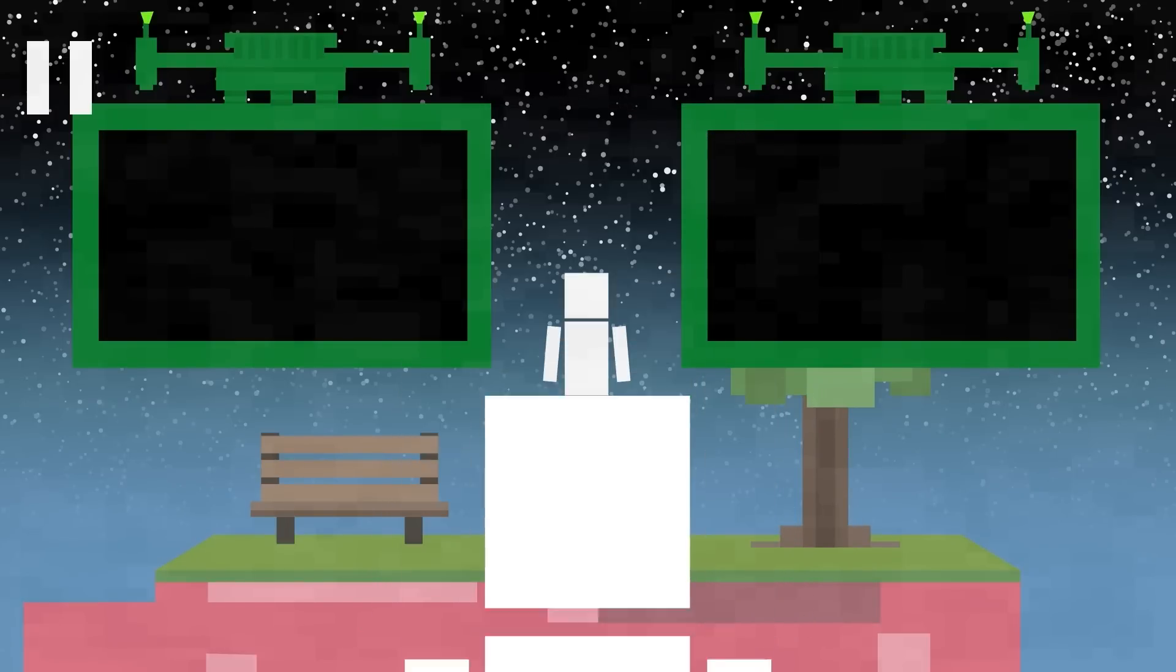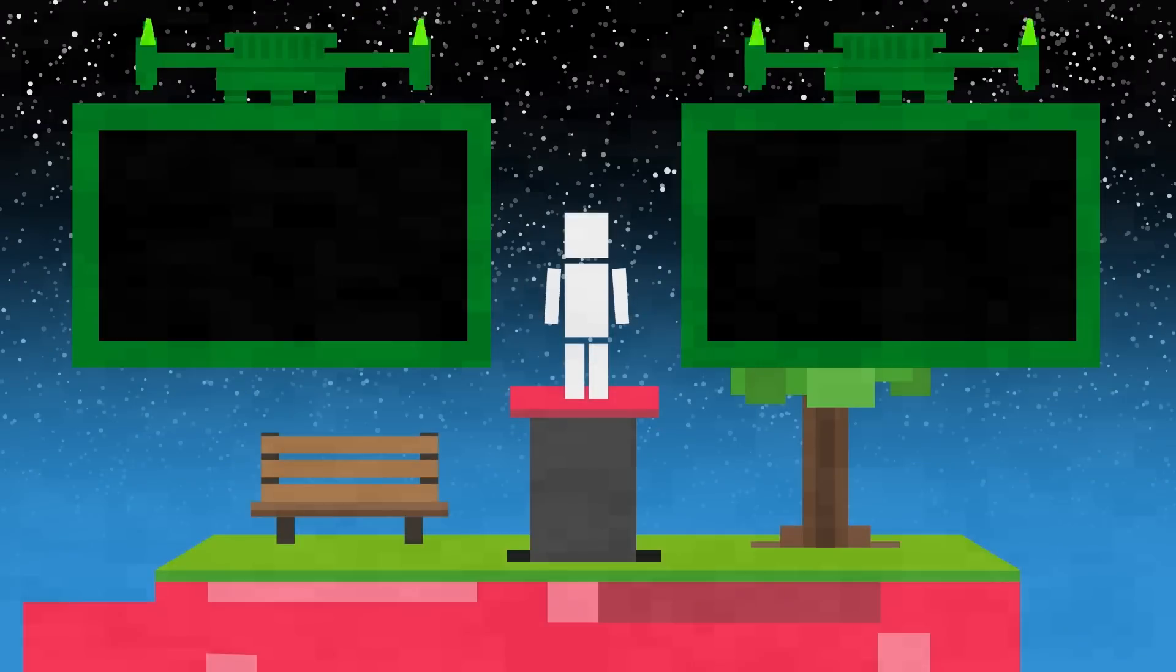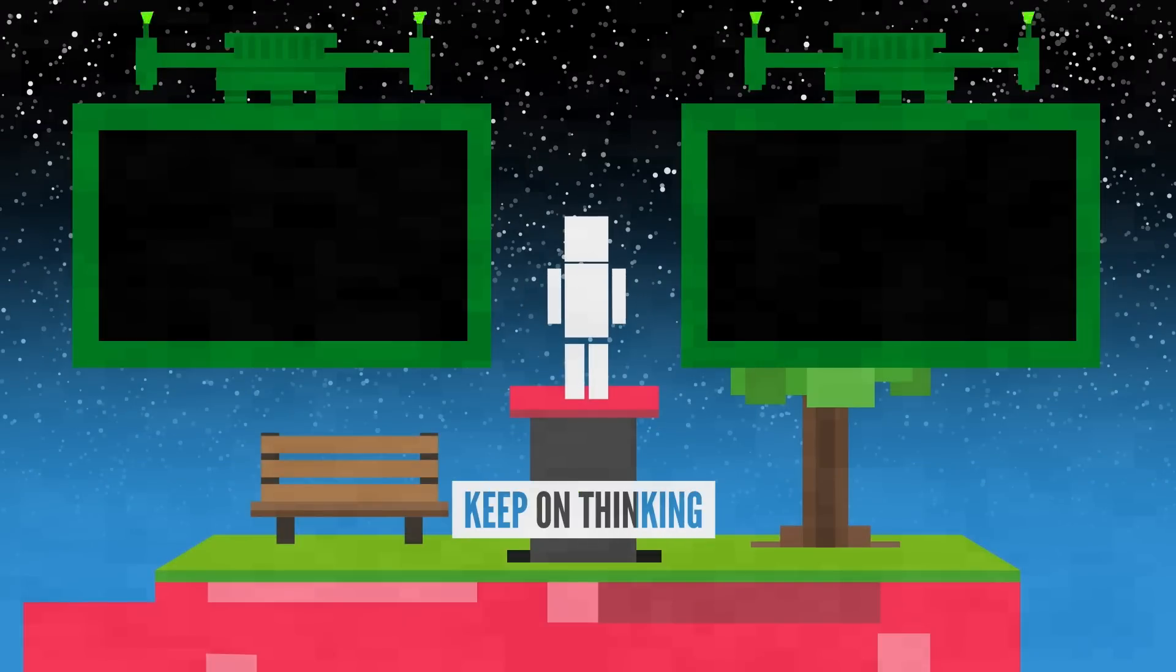Okay, back to my outro. My name is Blocko, this has been Life Noggin, don't forget to keep on thinking.